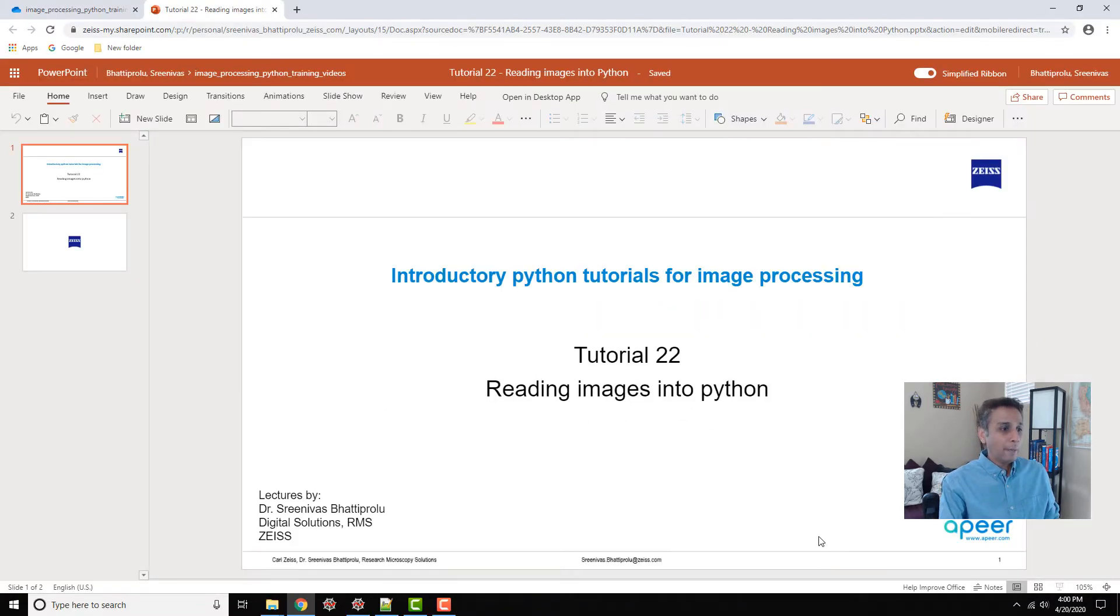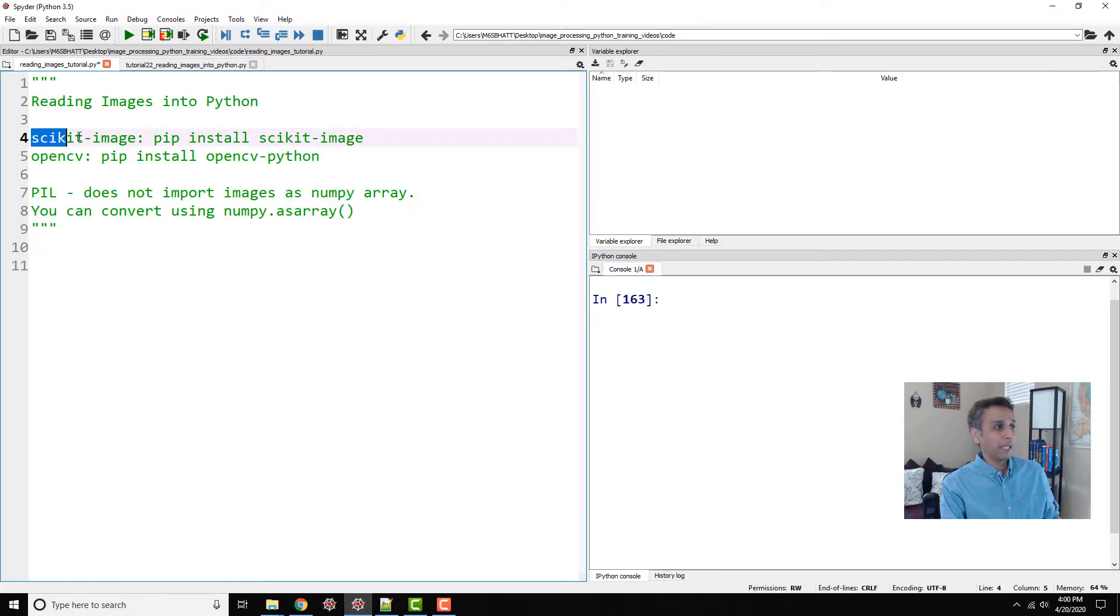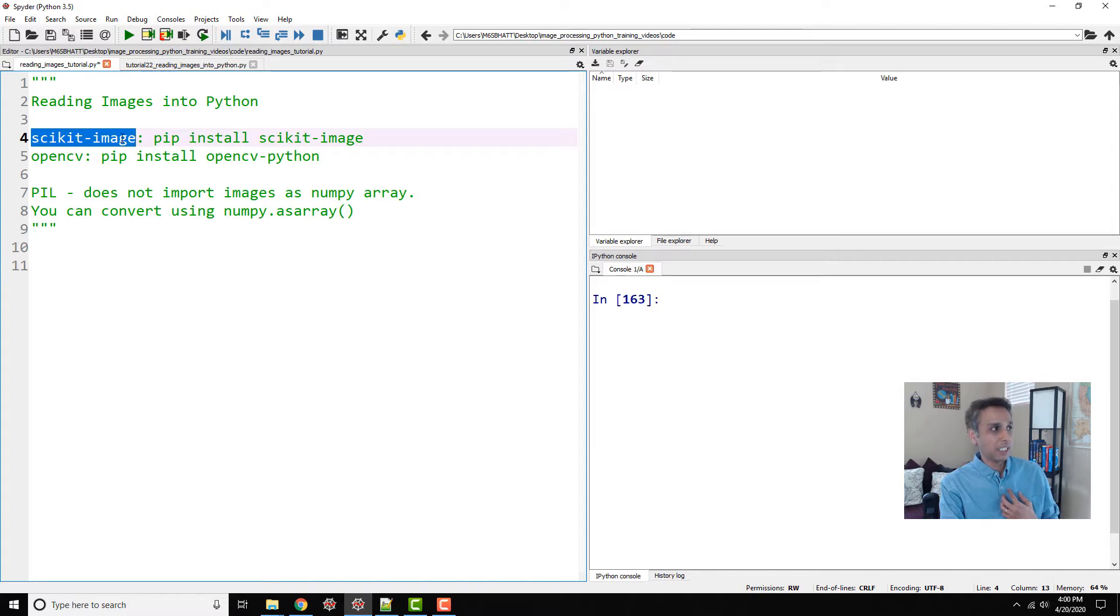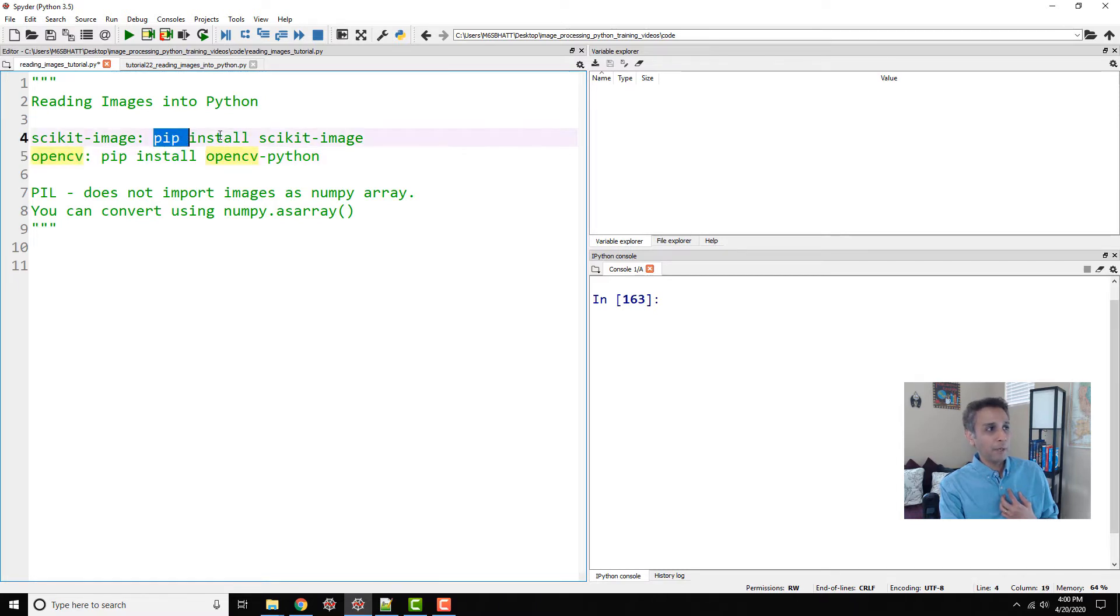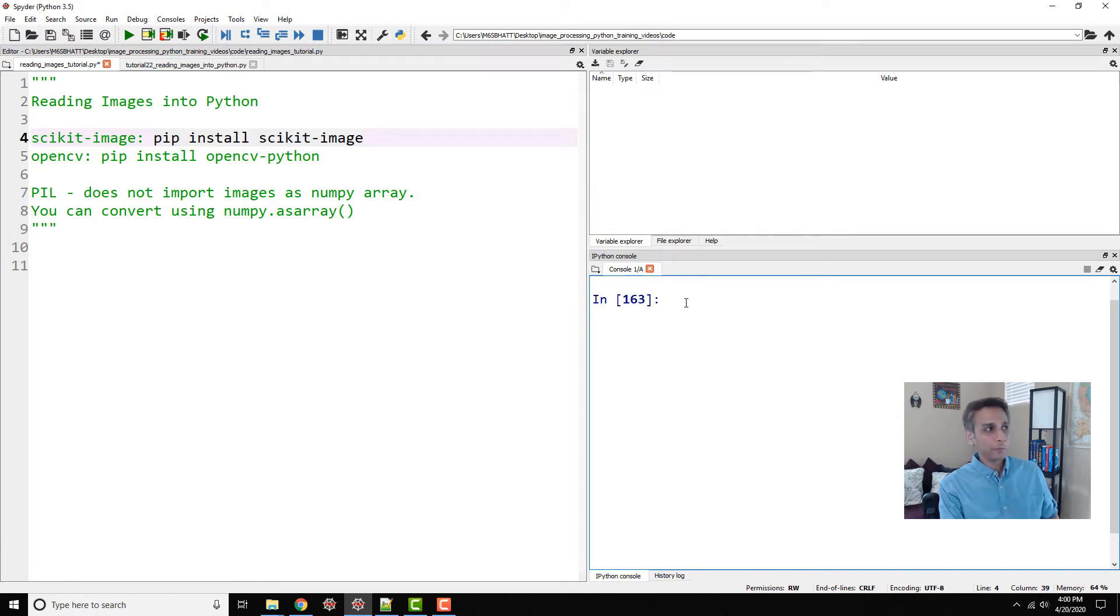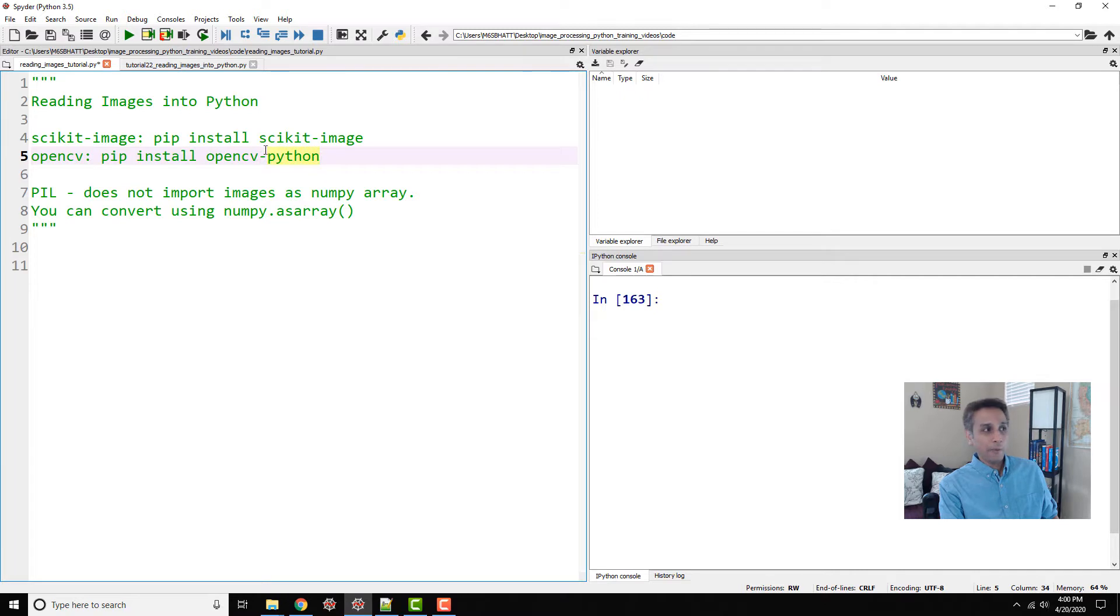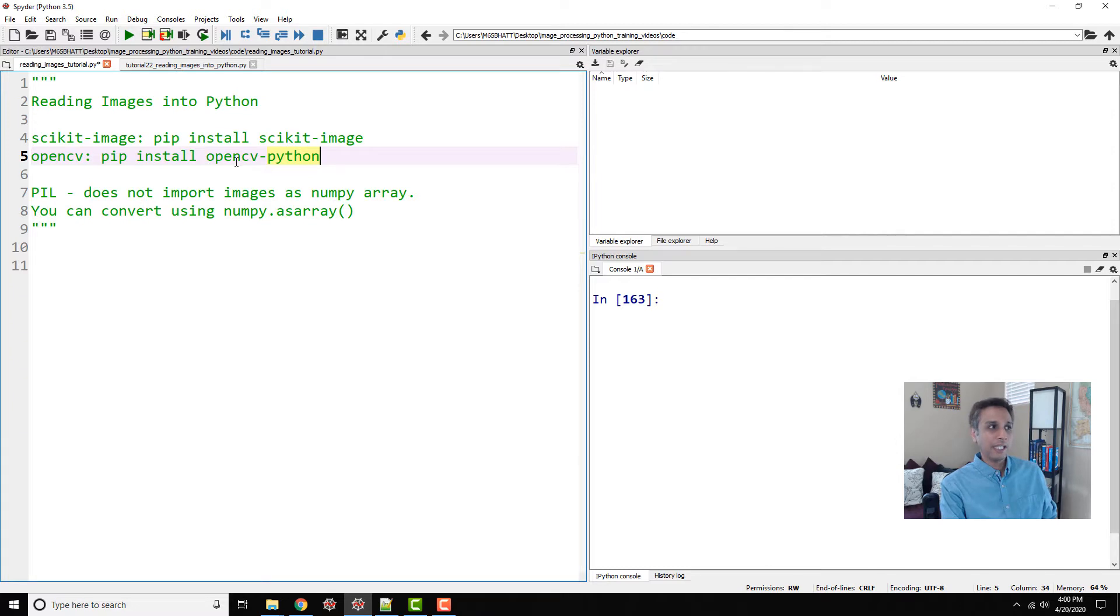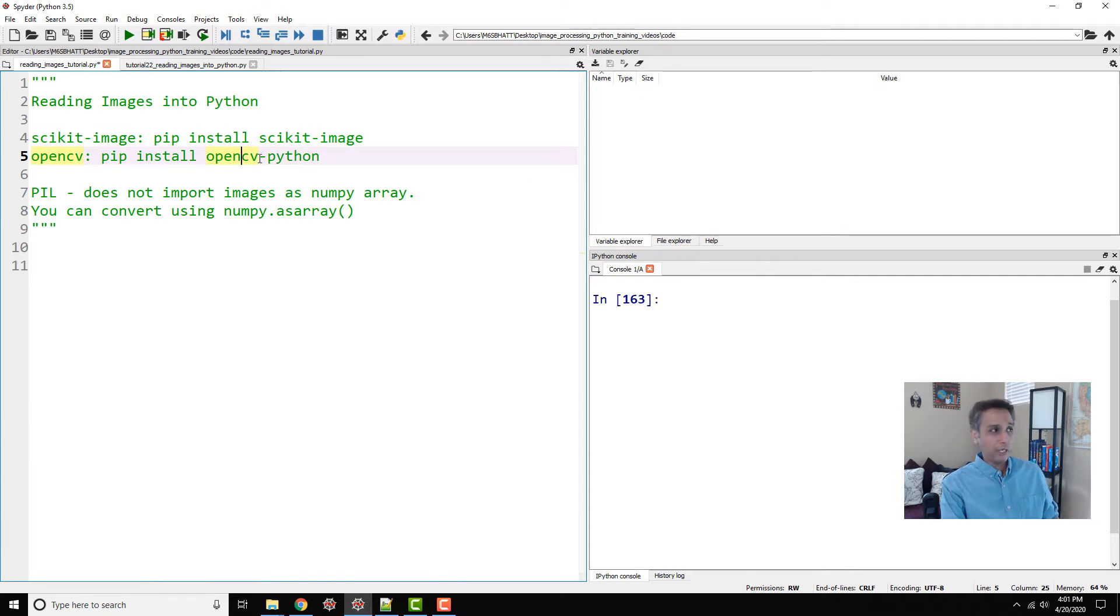Now I mentioned this a couple of times in the past where I said the two primary libraries that we are concerned about for image processing is scikit-image and opencv. If you would like to install scikit-image, go ahead and pip install scikit-image from your console, and for opencv pip install opencv-python. Remember the way you import these two libraries is different than the way you install it. Once you install it you can go ahead and read your images.